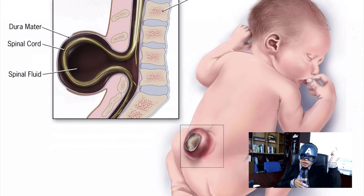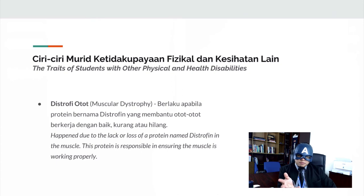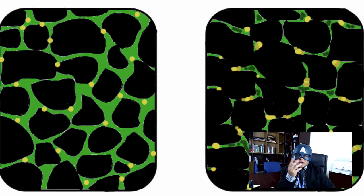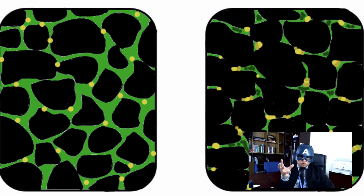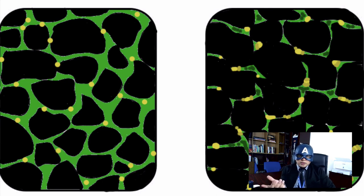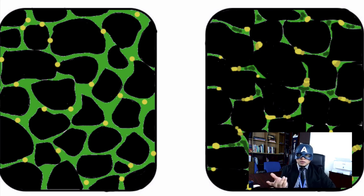Next is muscular dystrophy, which is caused by the lack or loss of a protein named dystrophin in the muscle. As you can see in the diagram, the green substance represents dystrophin. On the left you can see a large amount of dystrophin — that is how normal muscle tissue looks. On the right is what happens when muscular dystrophy occurs, and you can clearly see the reduction of the green protein.